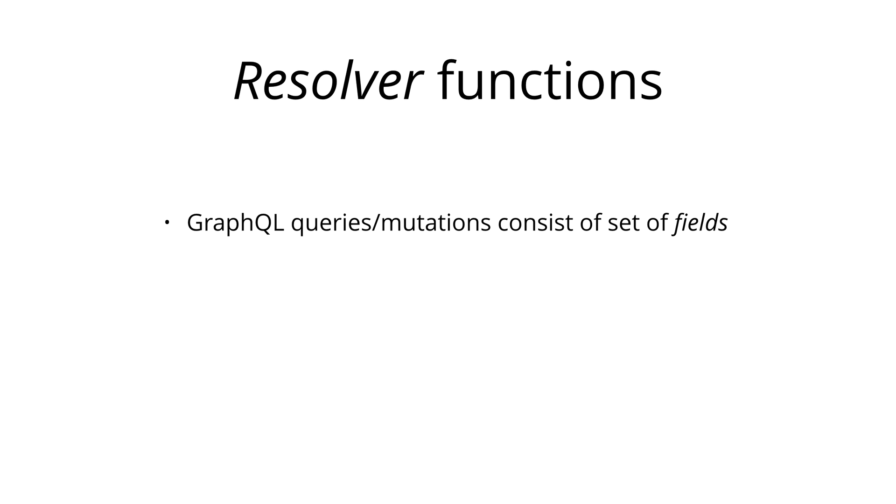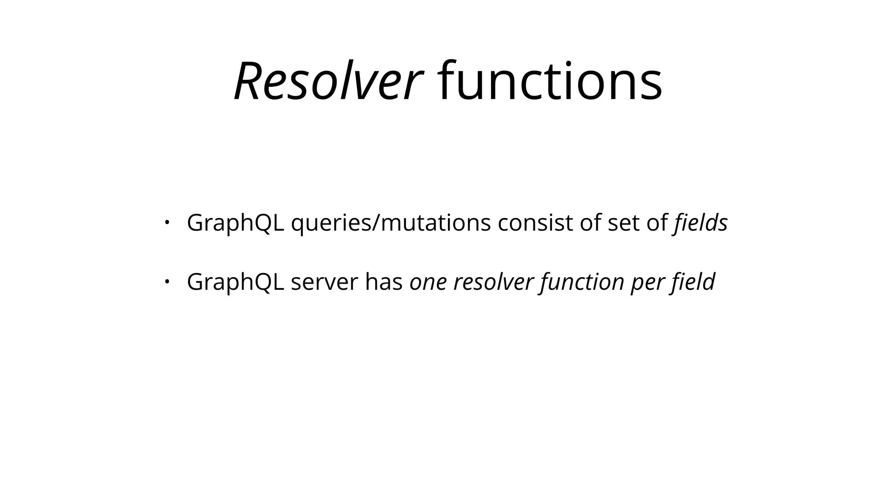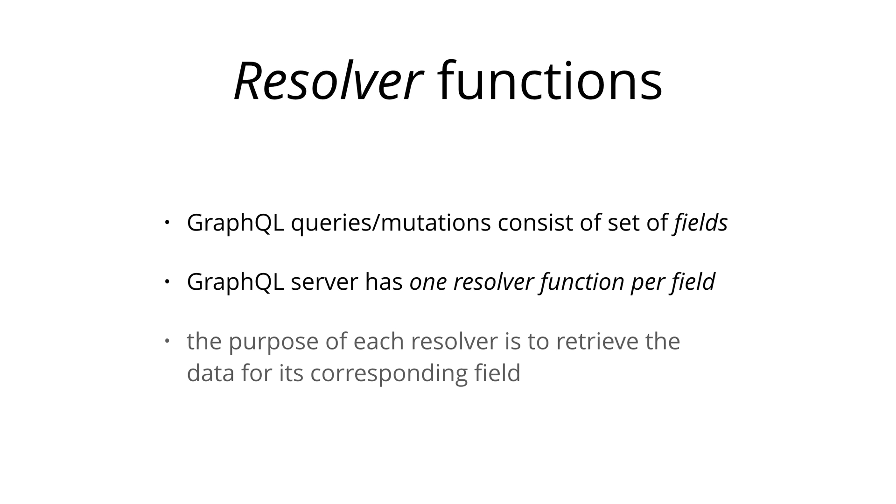As you learned in the previous chapter, the payload of a GraphQL query or mutation consists of a set of fields. In the GraphQL server implementation, each of these fields actually corresponds to exactly one function that's called a resolver. The sole purpose of a resolver function is to fetch the data for its corresponding field.